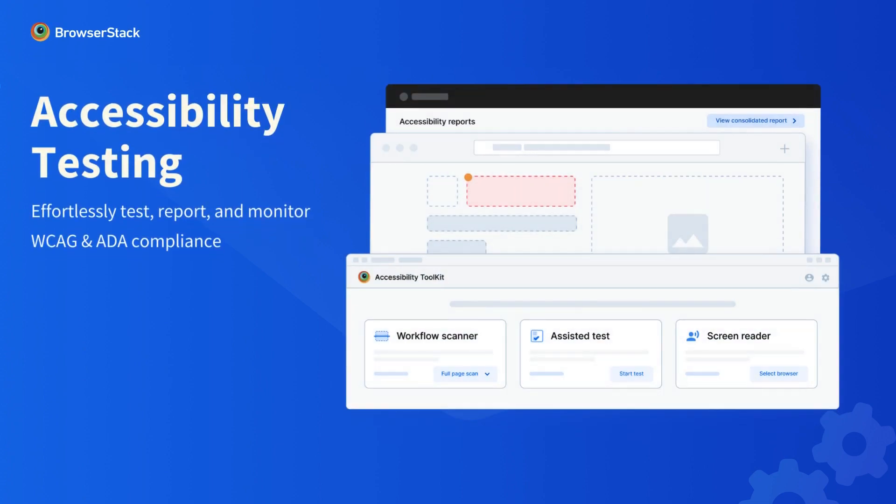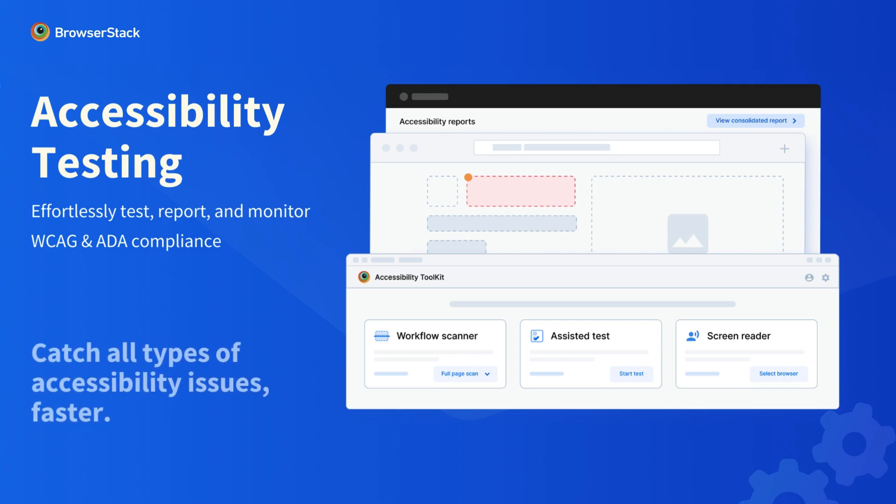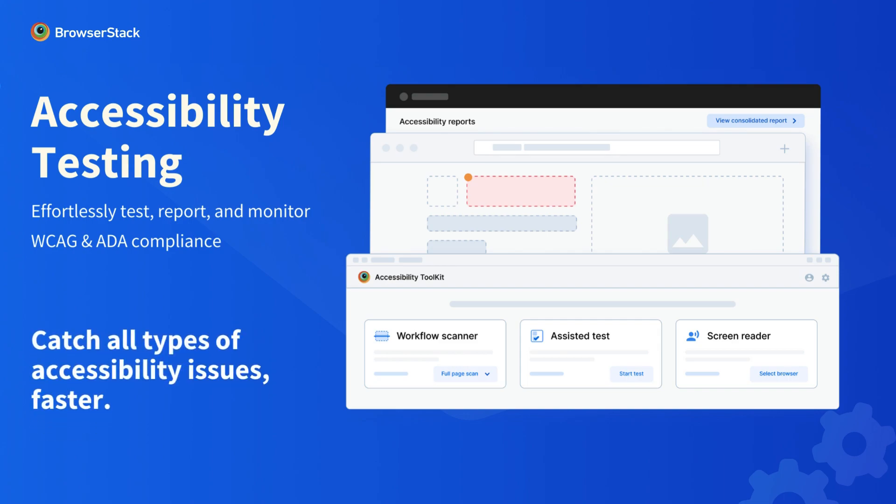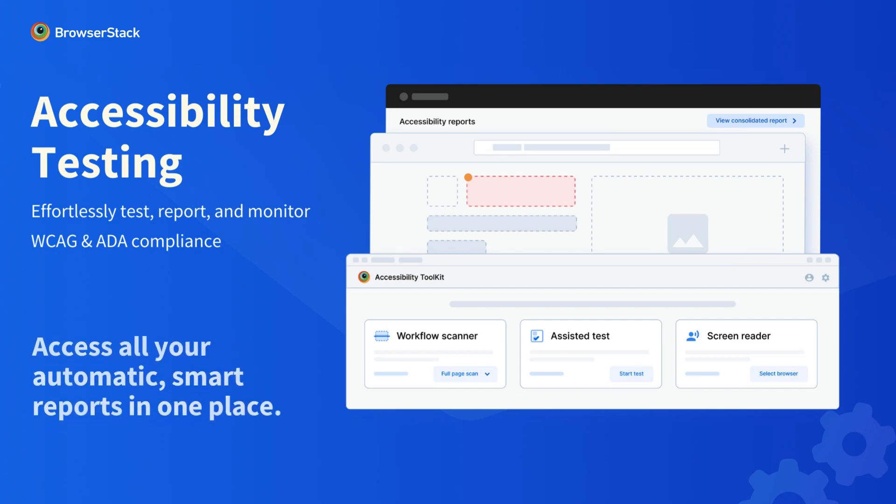Welcome to BrowserStack Accessibility Testing, your super app to test, report, and monitor web accessibility. It empowers you to catch basic as well as complex issues, all using a single platform.